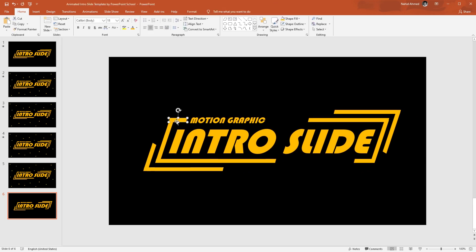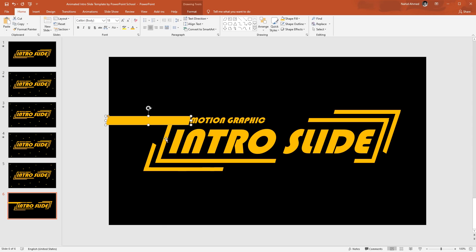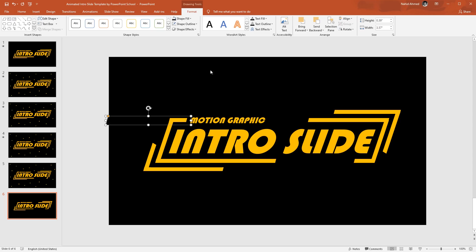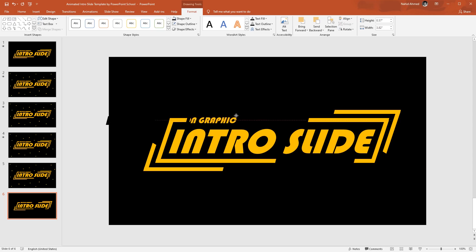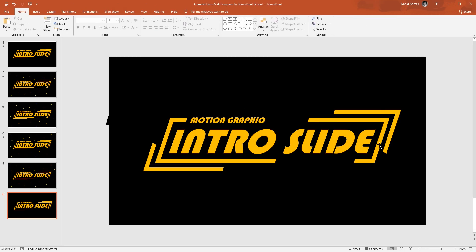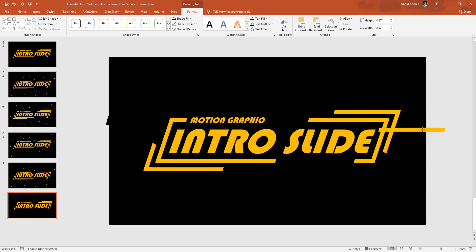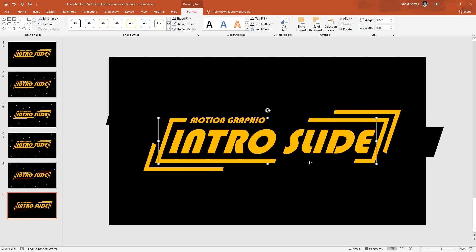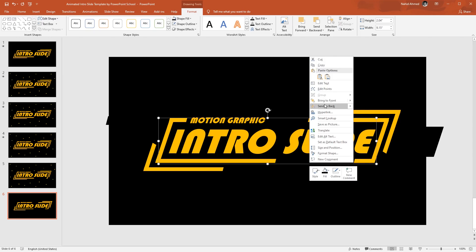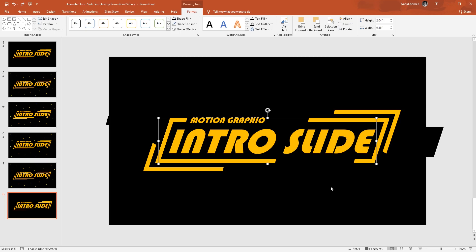Our next step is to hide the entrance of our text boxes. I'll duplicate this rectangle, make it like this, right-click on it, send it to back, then go to Format. From Shape Fill, change its color to black so that it matches with the background. Then select the text box, right-click on it, and send it to back. Now you can see that this text box is going behind the rectangle. We need to add another one, so make a duplicate of this rectangle, make it like this, place it here, right-click on it, send it to back, change its color to black. Select this particular text box, right-click on it, and send it to back — this one is also going behind the rectangle.